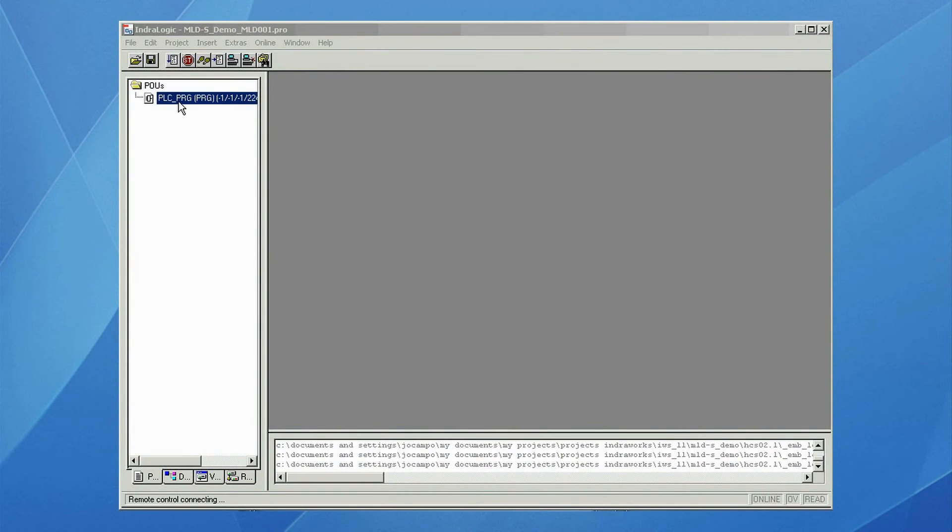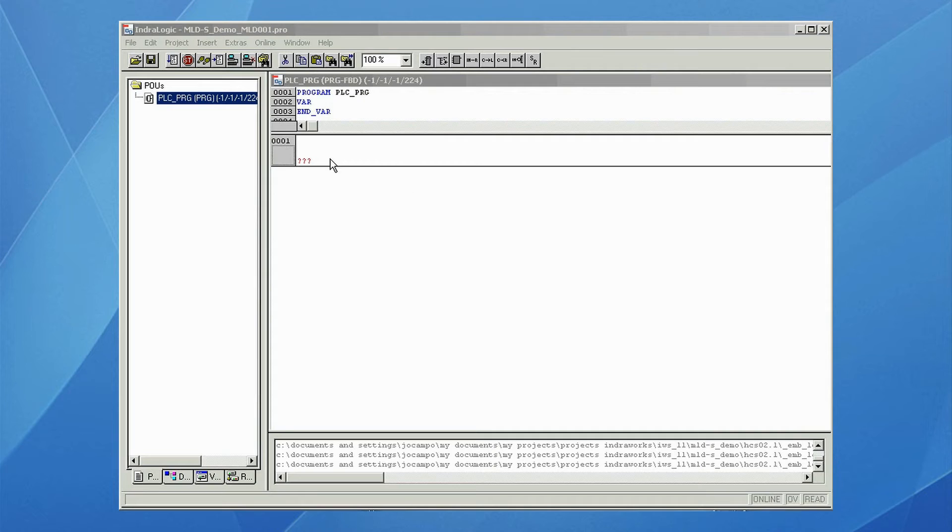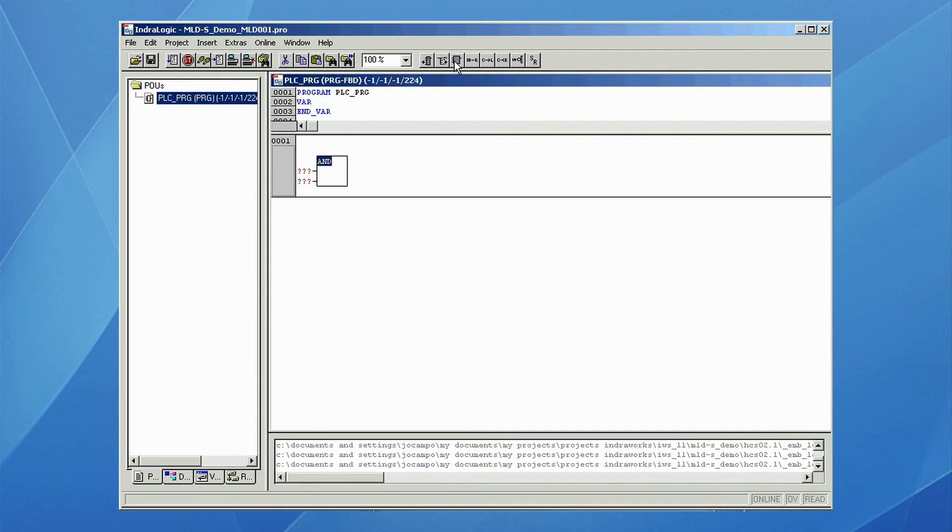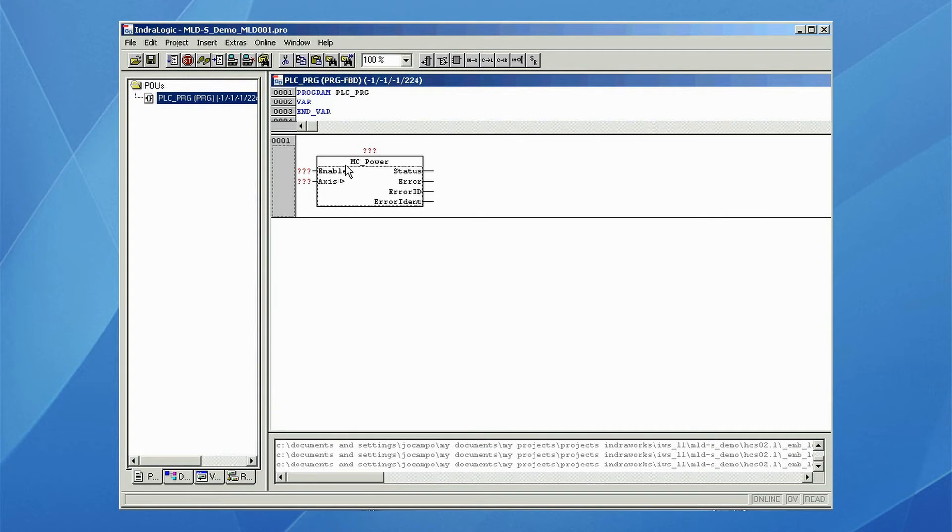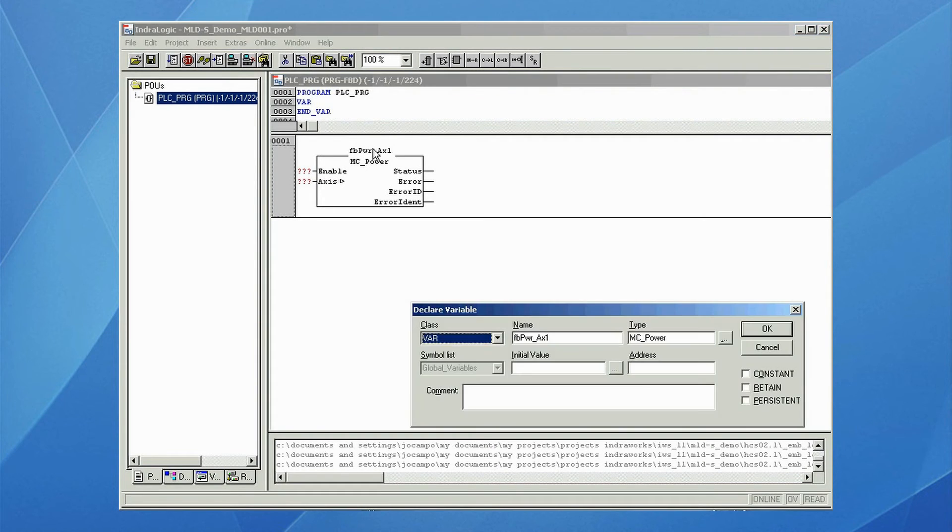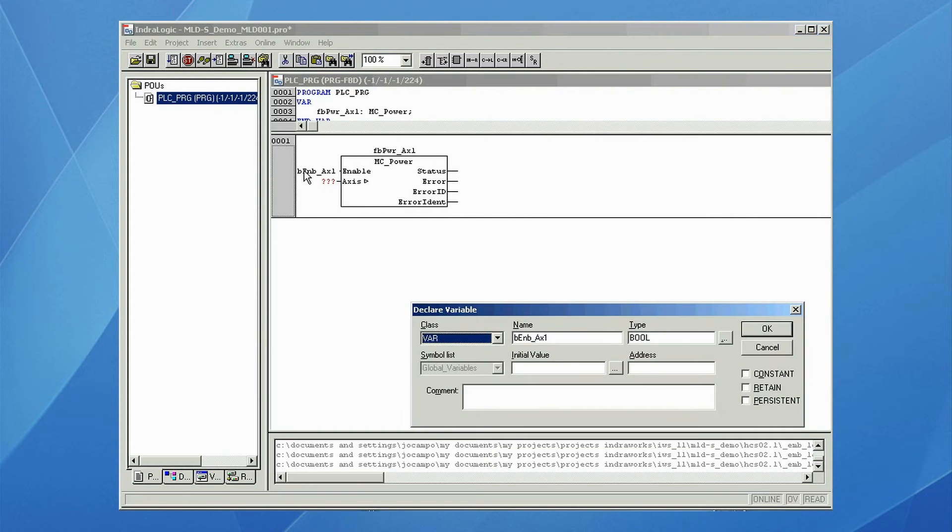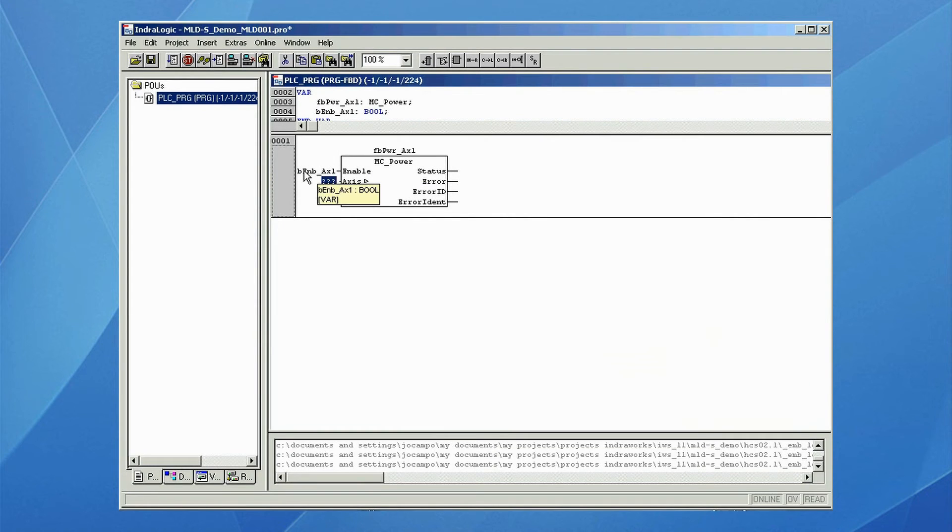In this example, we will enable the drive, move the axis in velocity mode, and stop the axis. We will add the corresponding PLC open motion function blocks. We add MC power function blocks to enable the drive, and we declare the instance of the function block, add the input variable to enable the function block, and add the axis that is going to be enabled.